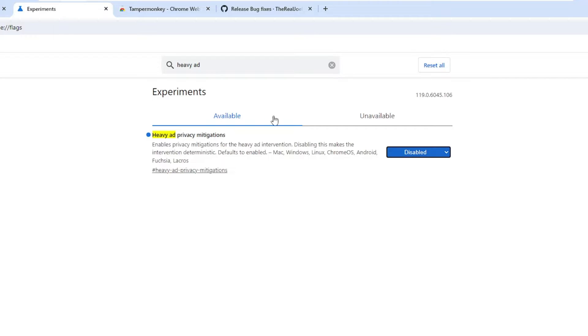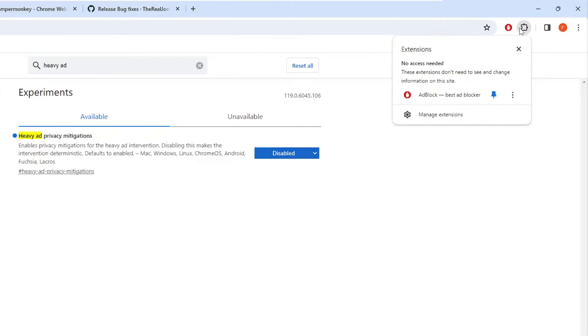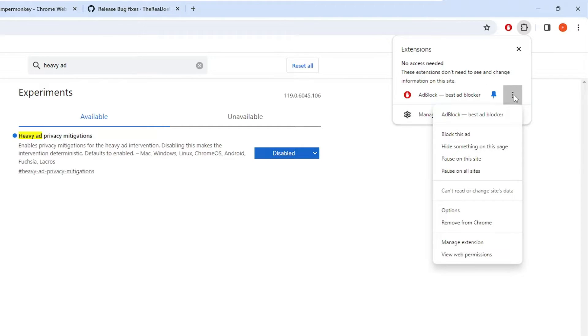Once you are done, the next step is whichever ad blocker extension you are using, you have to open it. I'm using AdBlock and then you will have to remove it from your browser.